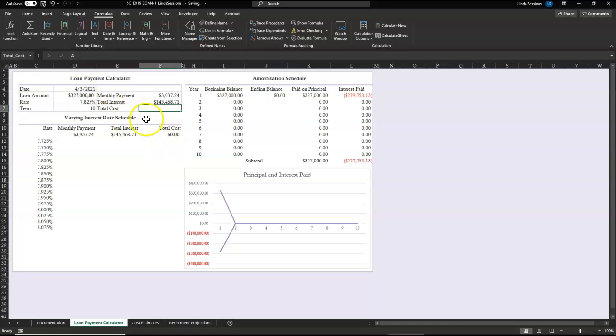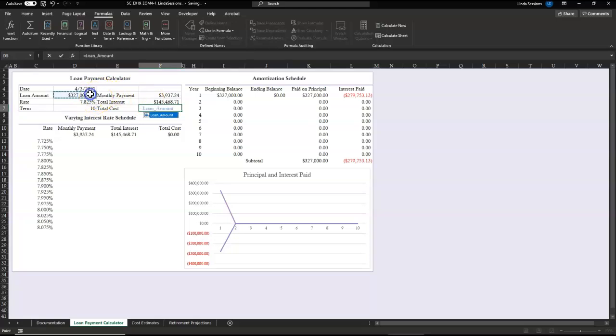So our total interest is going to be $145,000. So what's the total cost of our loan going to be? It's going to be our loan amount plus our total interest. So I'm going to say equals loan amount plus total interest.